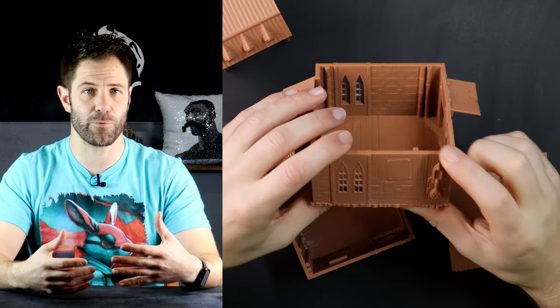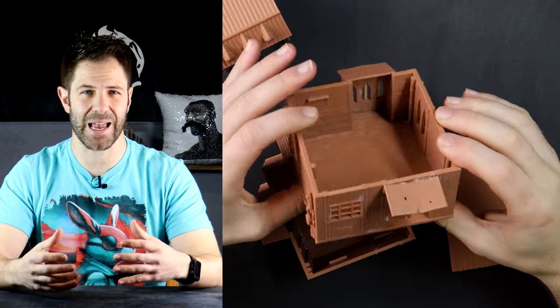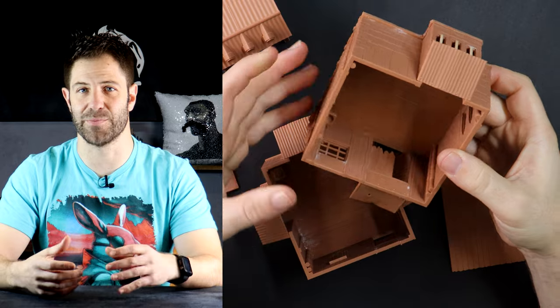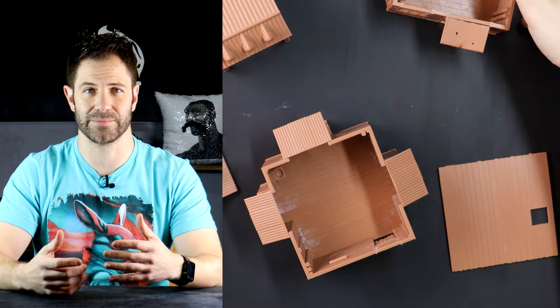Now I've spared you the assembly footage, but know that they went together really easily and there's a lot of solid weight to them, so I'm not concerned about them breaking.